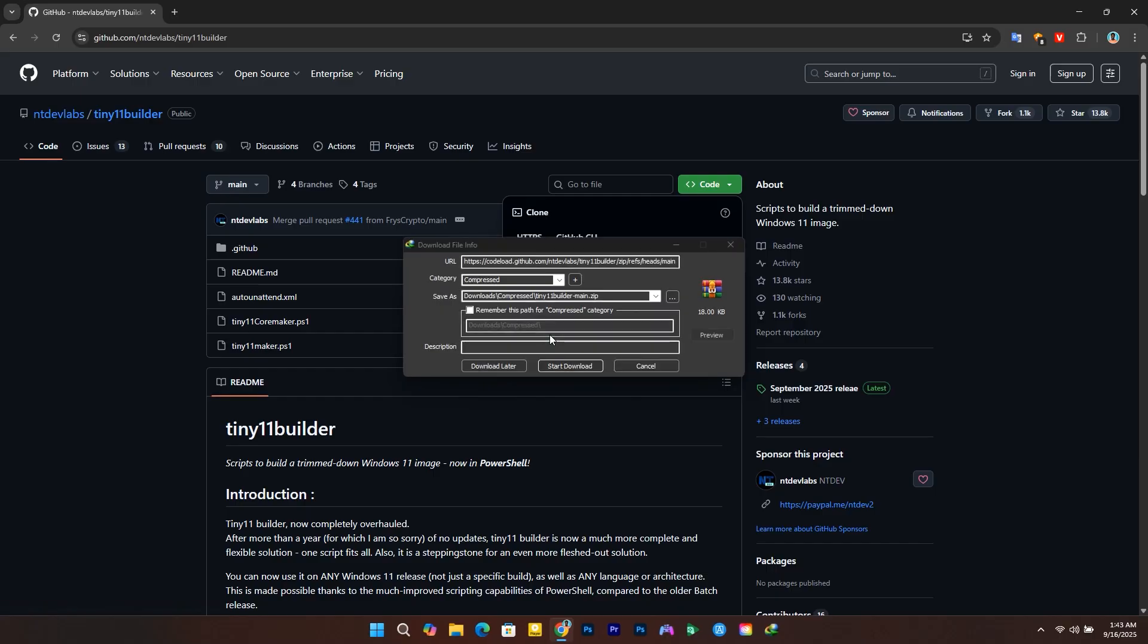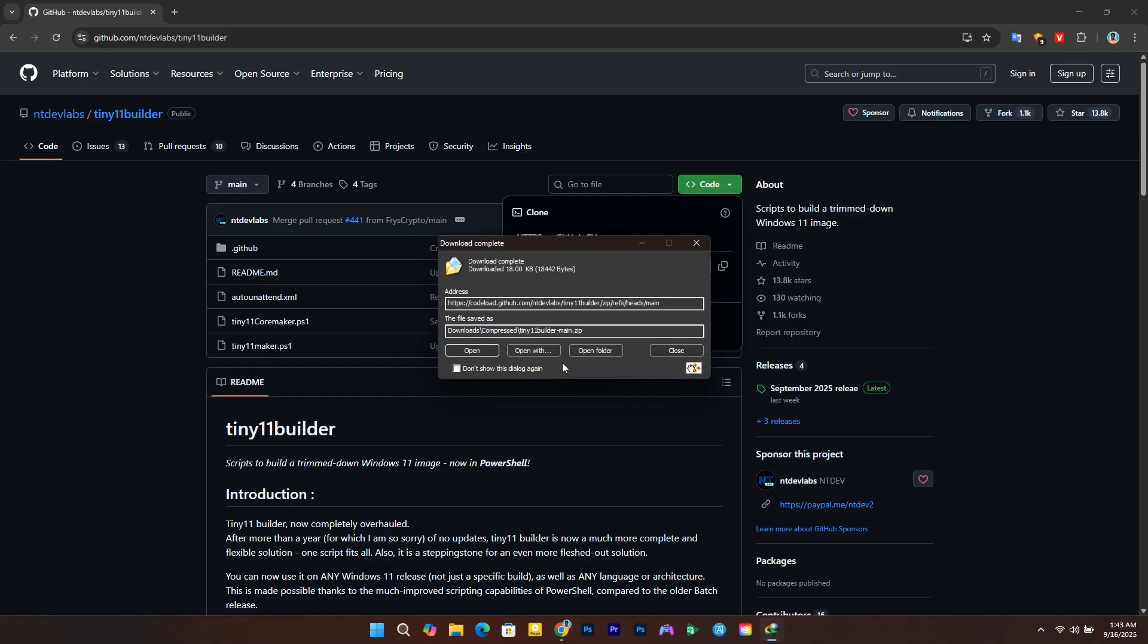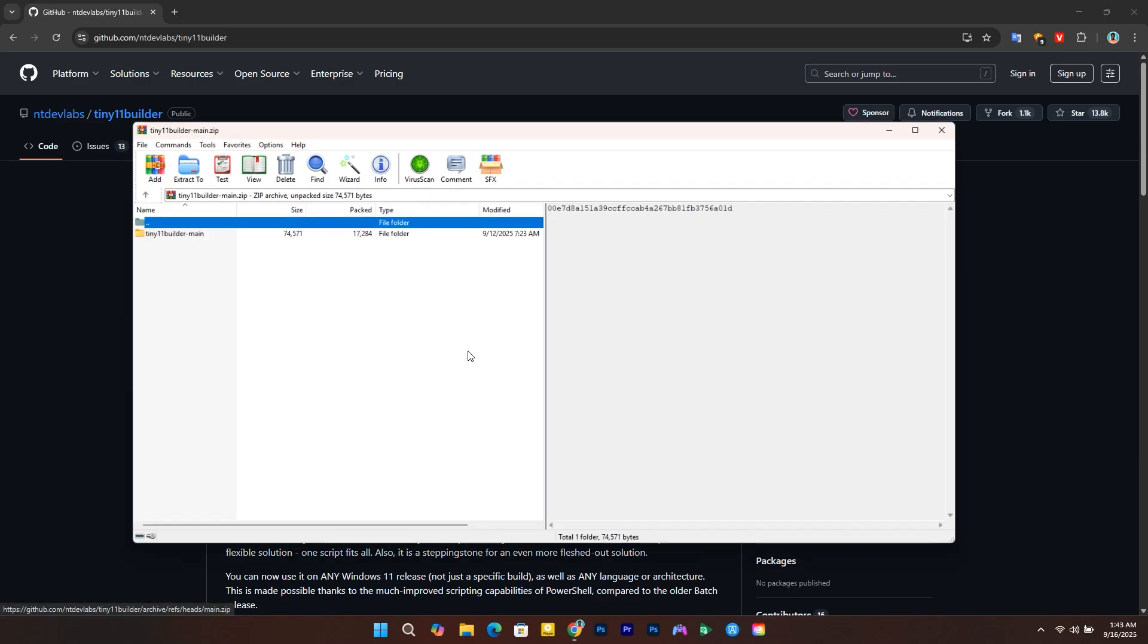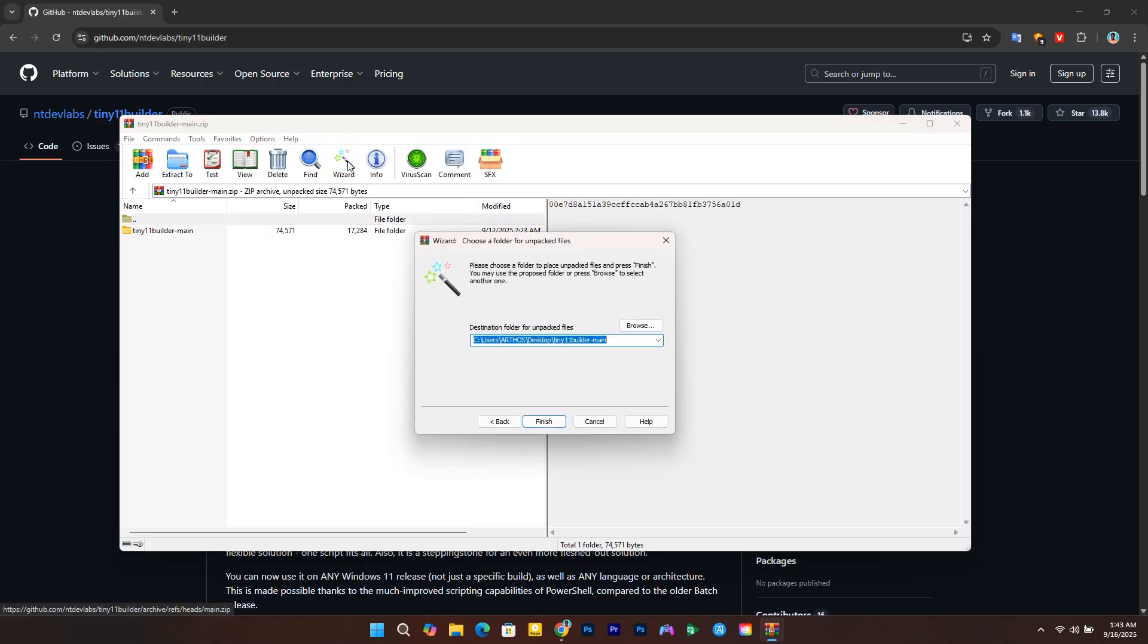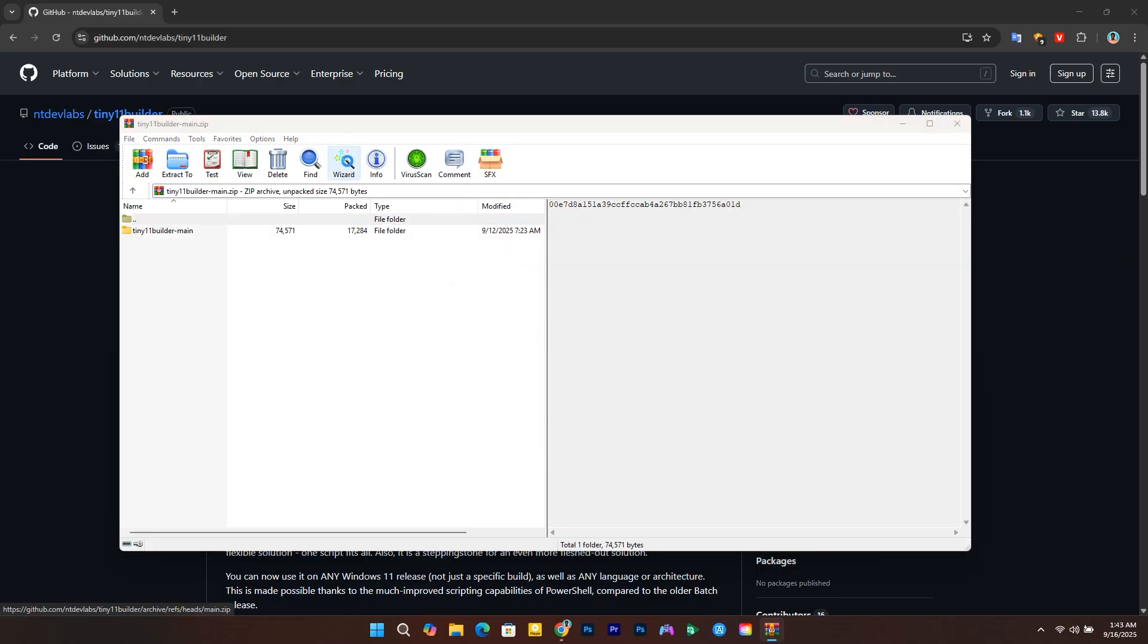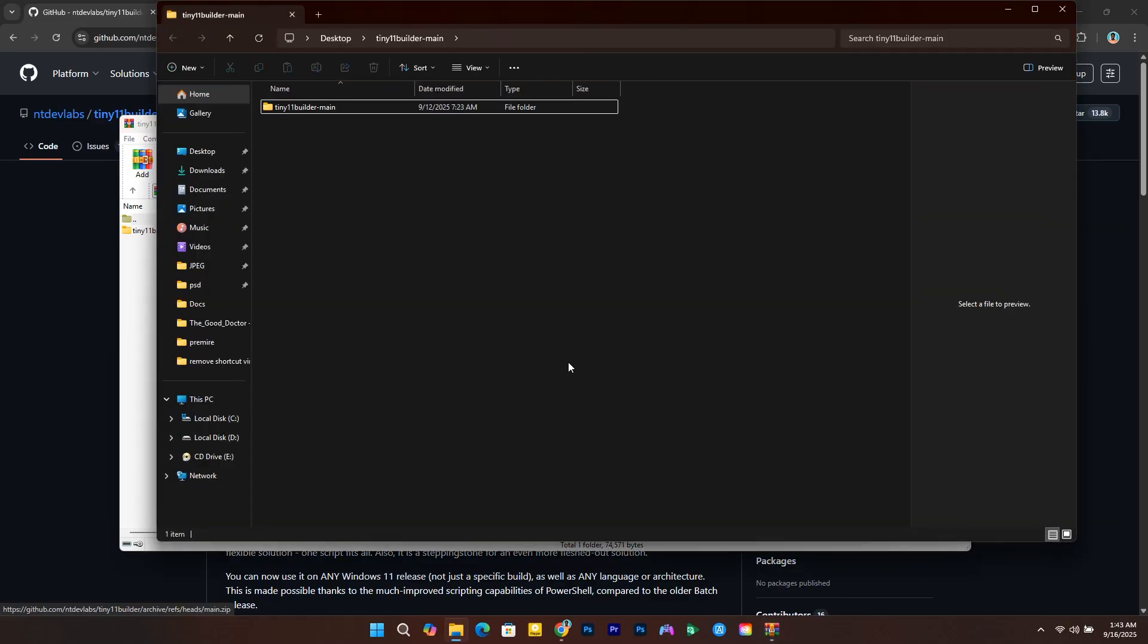After the file has been downloaded, open the location where you saved it. I'm going to use this tool to extract the Tiny 11 Builder. You can also use Windows Explorer to do it.